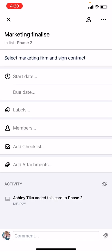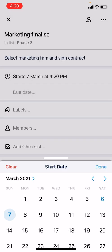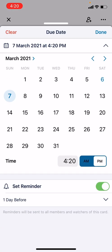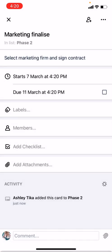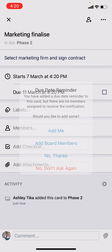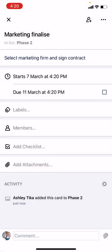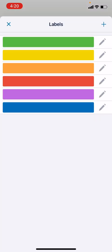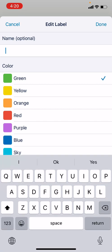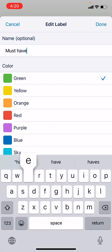We can assign a start date to it. Say I'll start working on this from tomorrow, Done. I expect to complete it by 11th, and maybe share the contract on Friday, Done. Then we can also put labels.